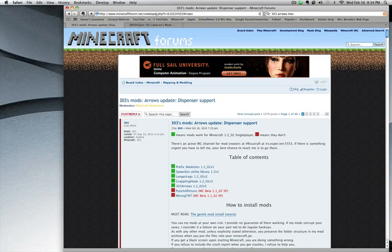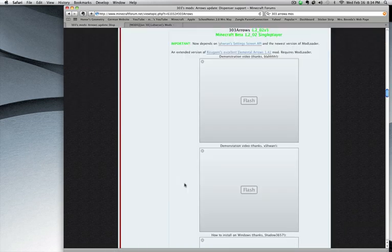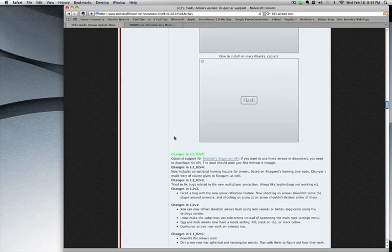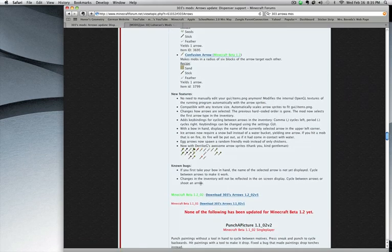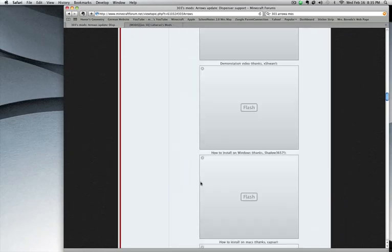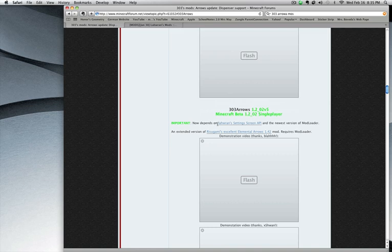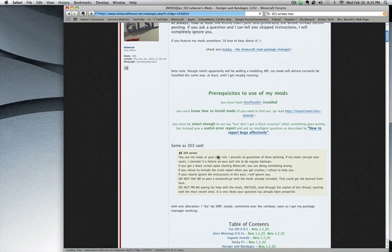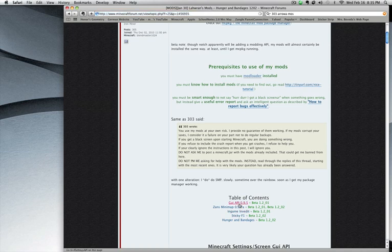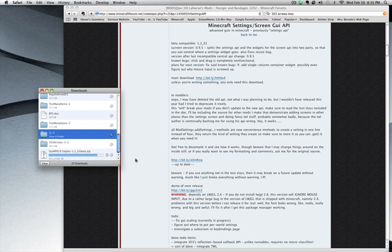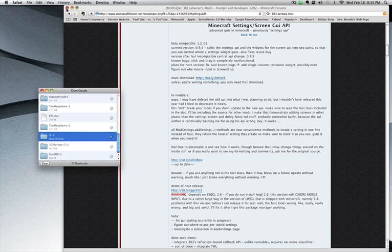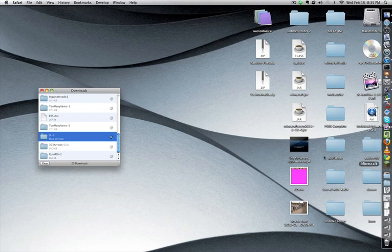First, you're going to want to go to this link — I'll put it on the screen right now — hit 303 Arrows, it's going to bring you down. Scroll down and hit Download 303 Arrows. Then come back to the previous page. I've already downloaded both of these. Go to the second link, scroll down a little, and hit the GUI API 9.5. Click on it, it'll bring you down, hit the main download button. It's going to be a .zip file — you unzip it. Watch my first video for more instructions on that.